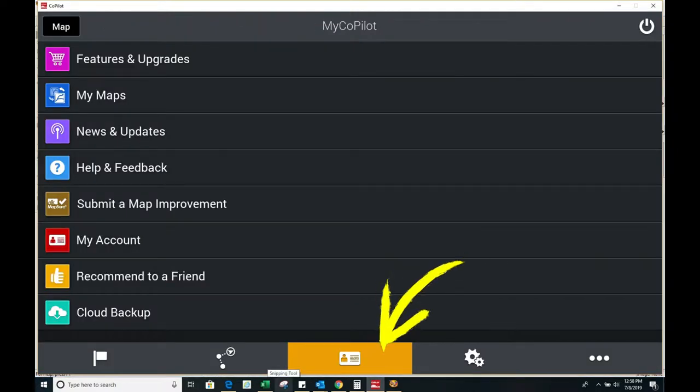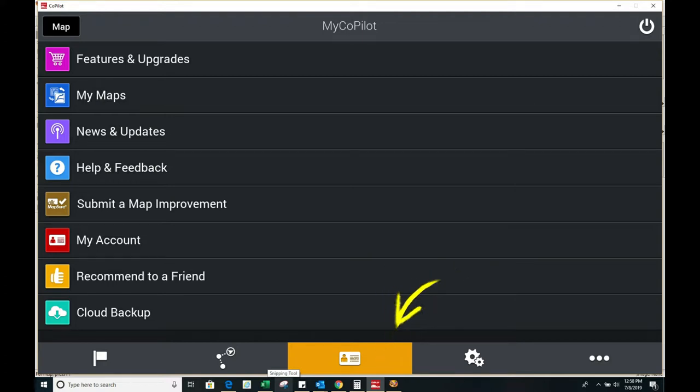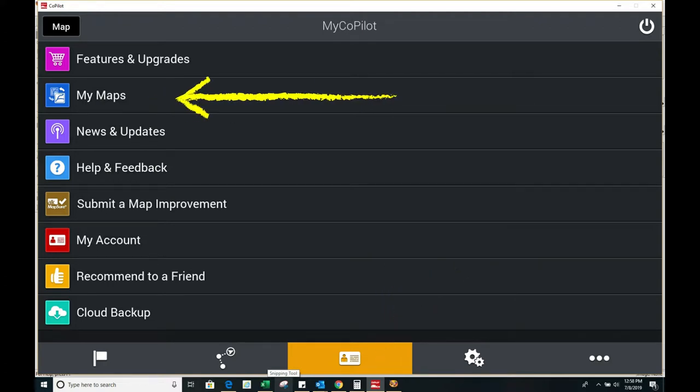Next click the my Copilot card at the bottom row and then click my maps.